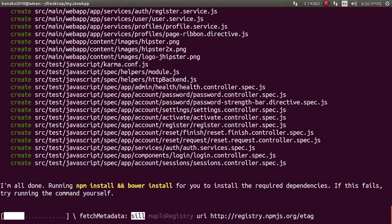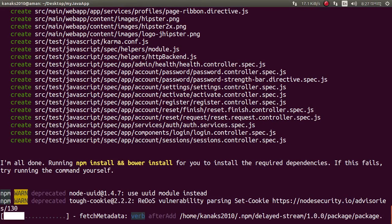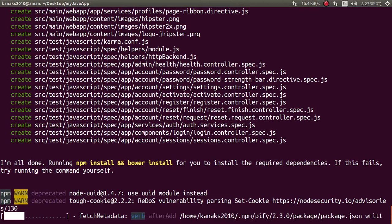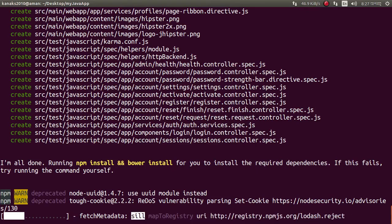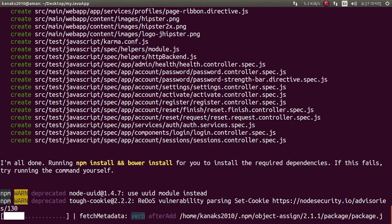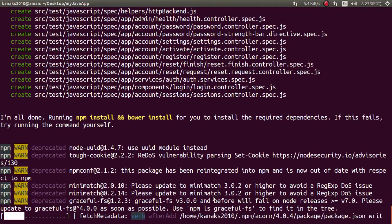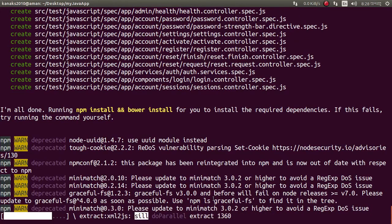It's generated successfully — it's creating the project dependencies and other files. Just wait some time; it depends on your connection speed because it downloads files and dependencies from the internet. I'm pausing this — it will generate successfully soon, it's almost done.